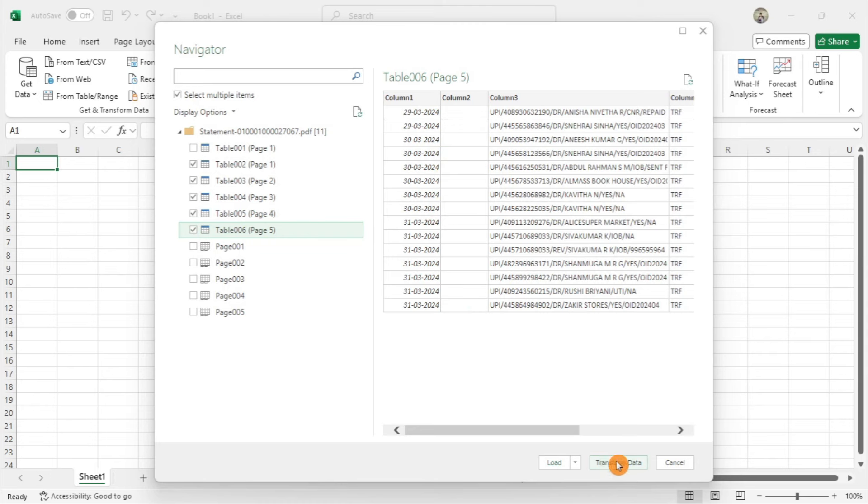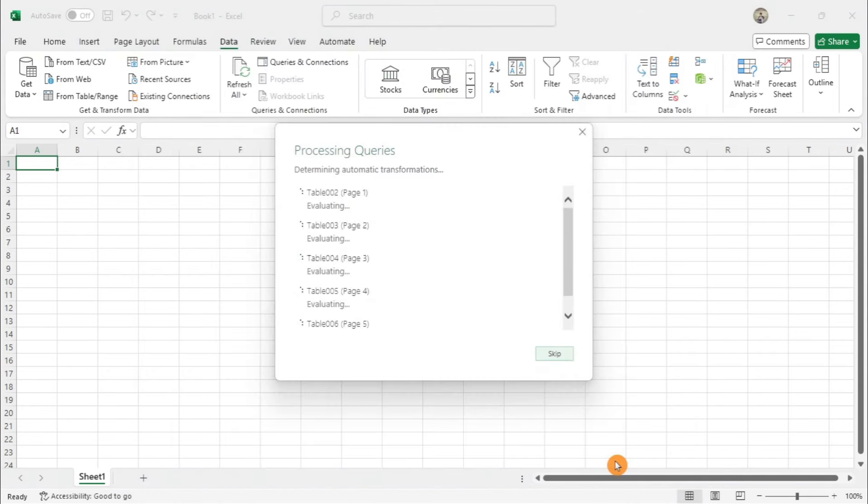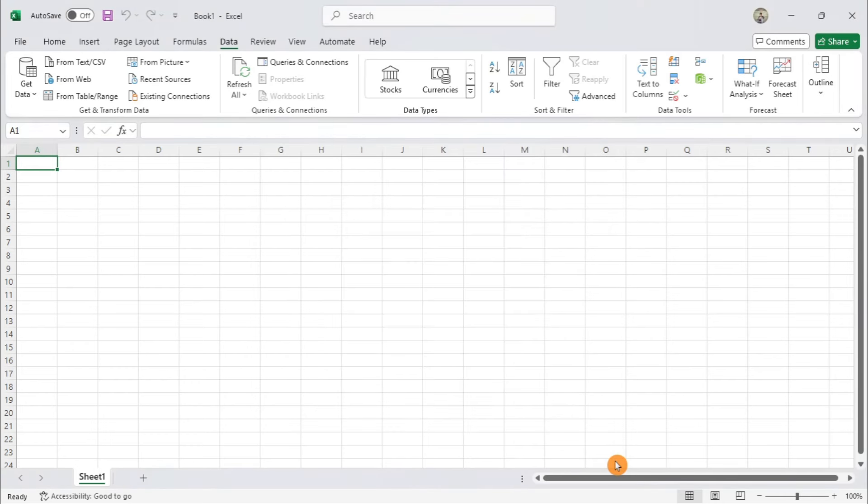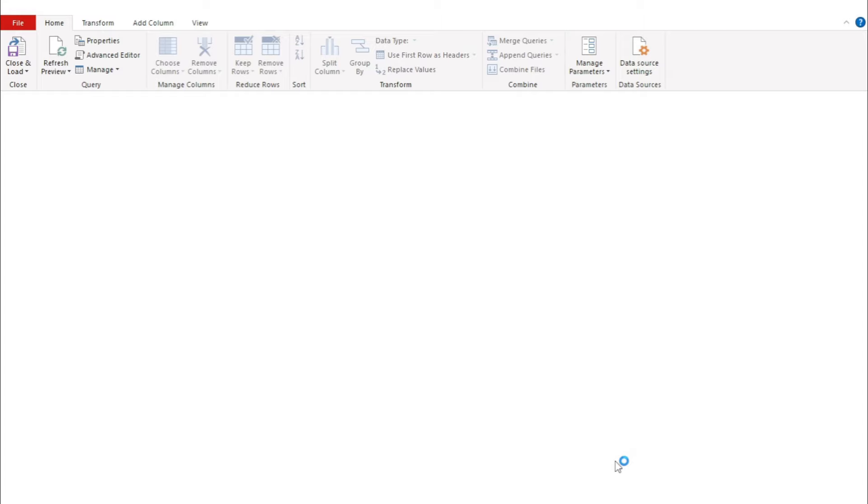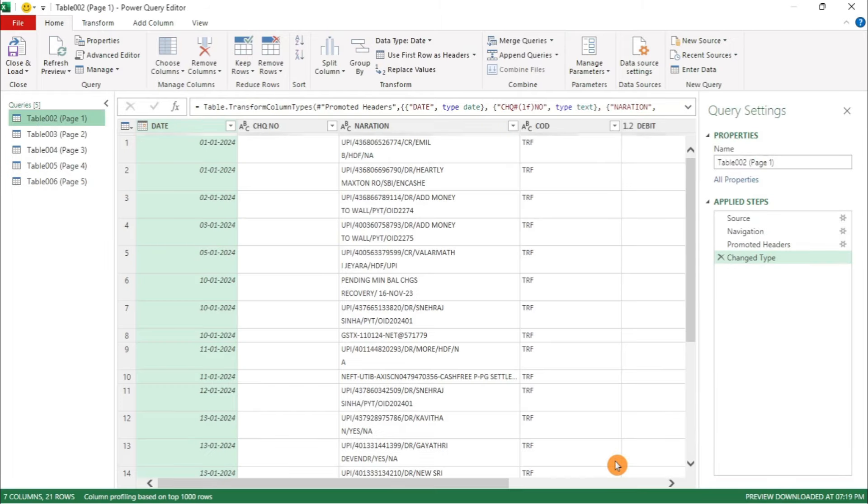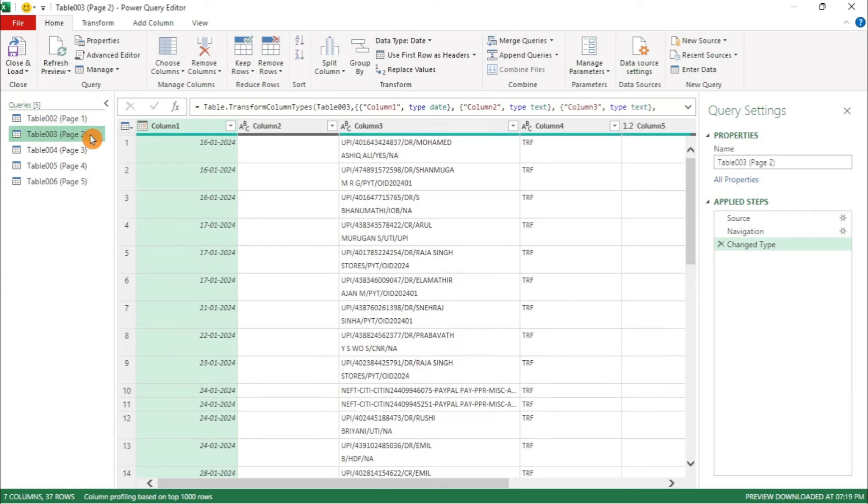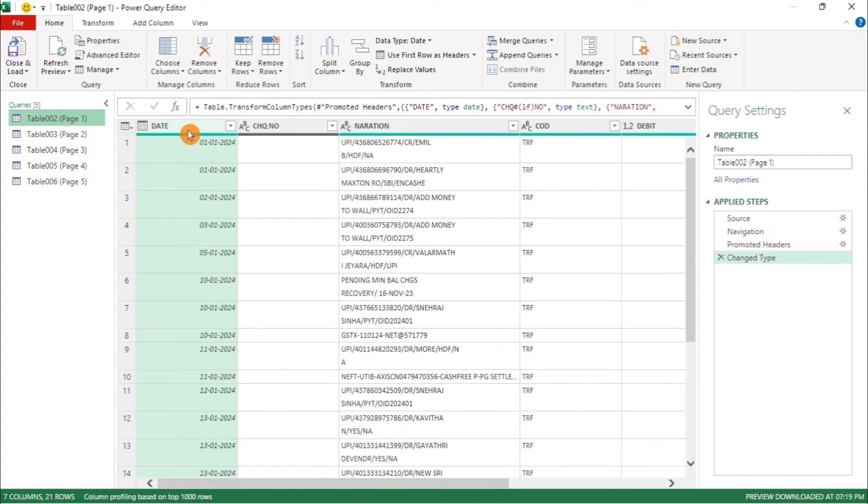Click Transform Data to bring them into the Power Query Editor. You will now see the table with predefined header rows. We need to remove them.